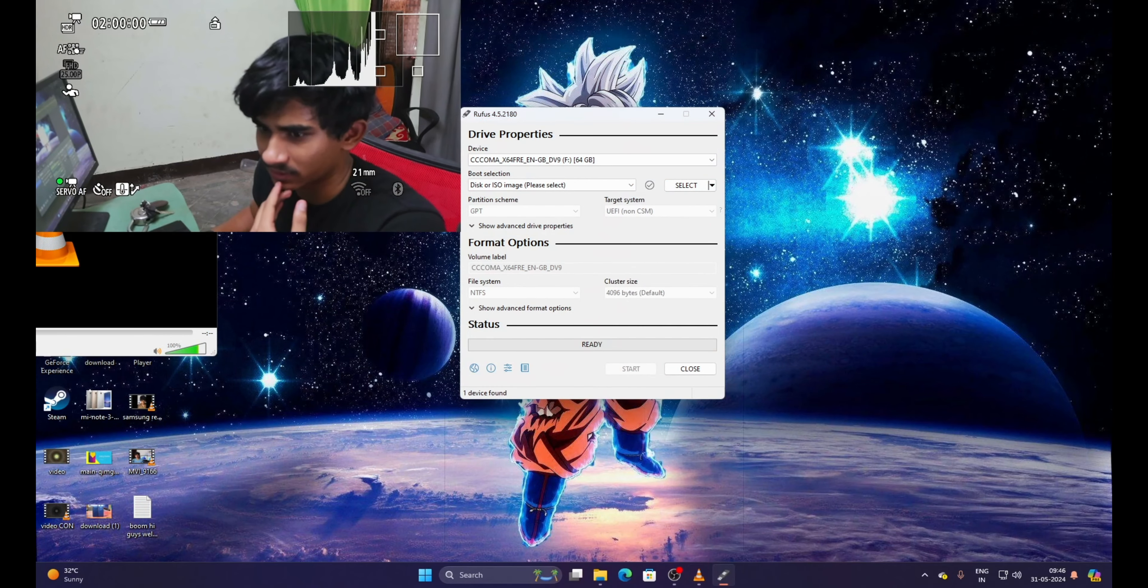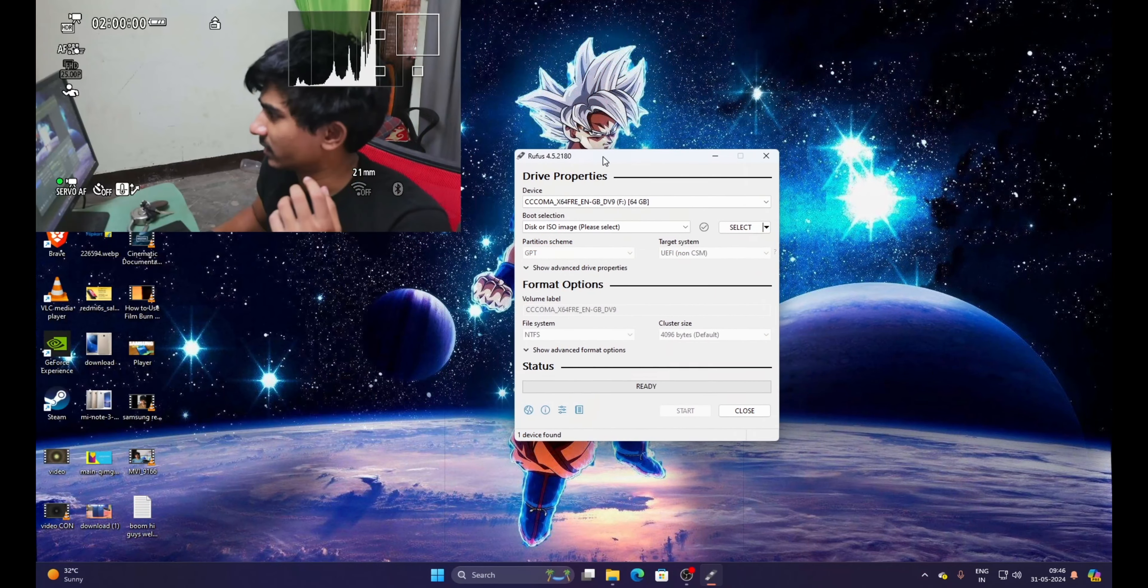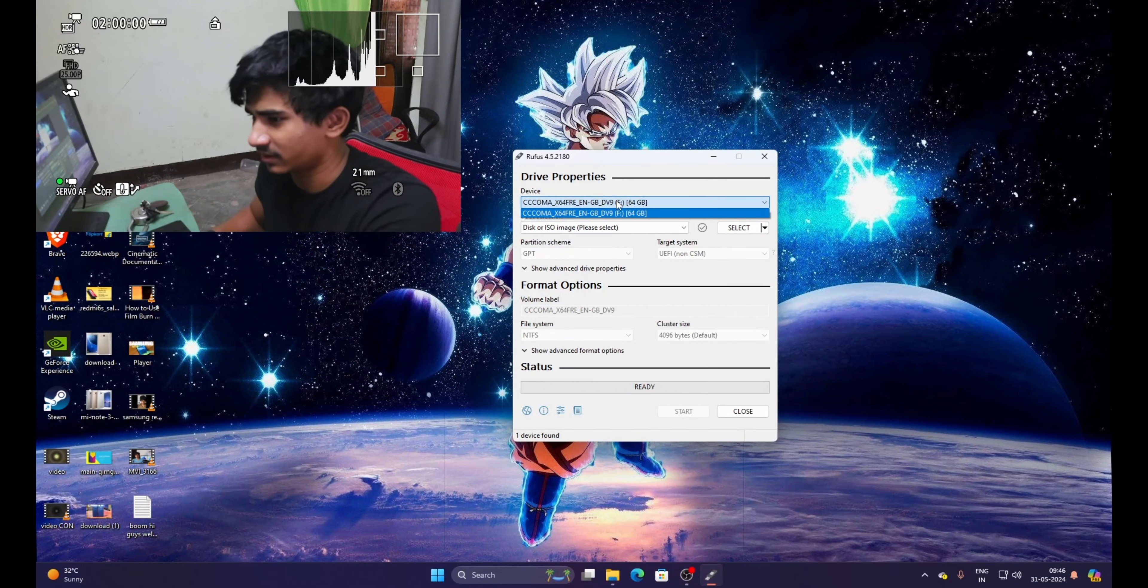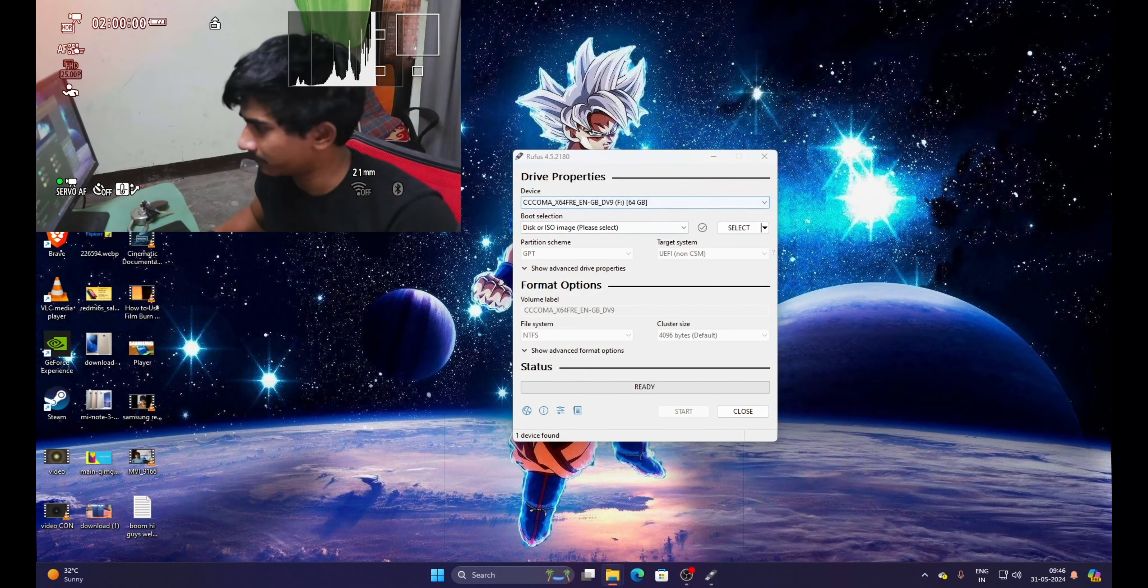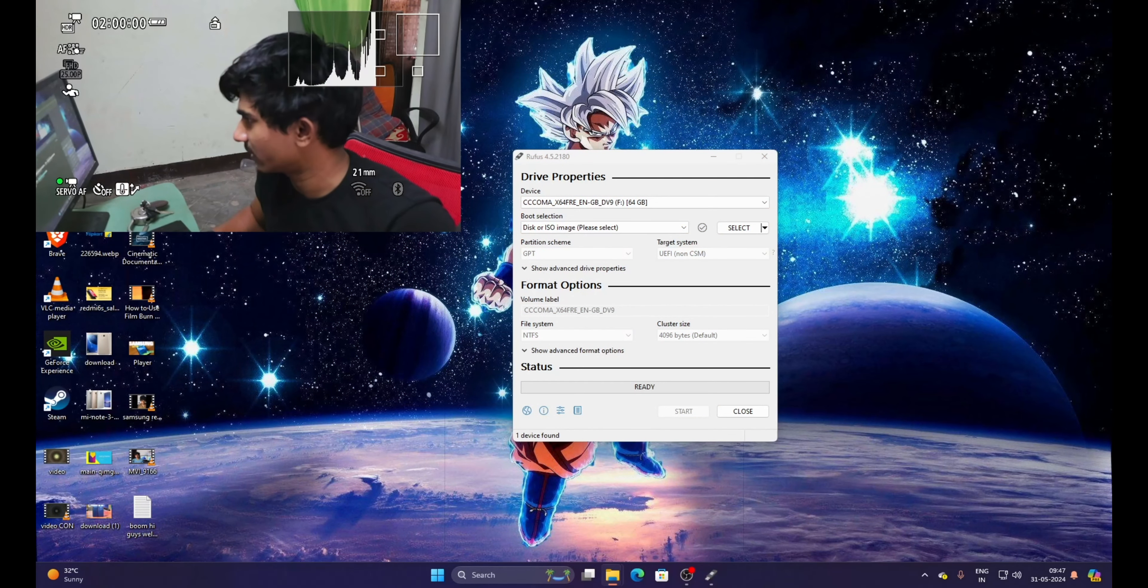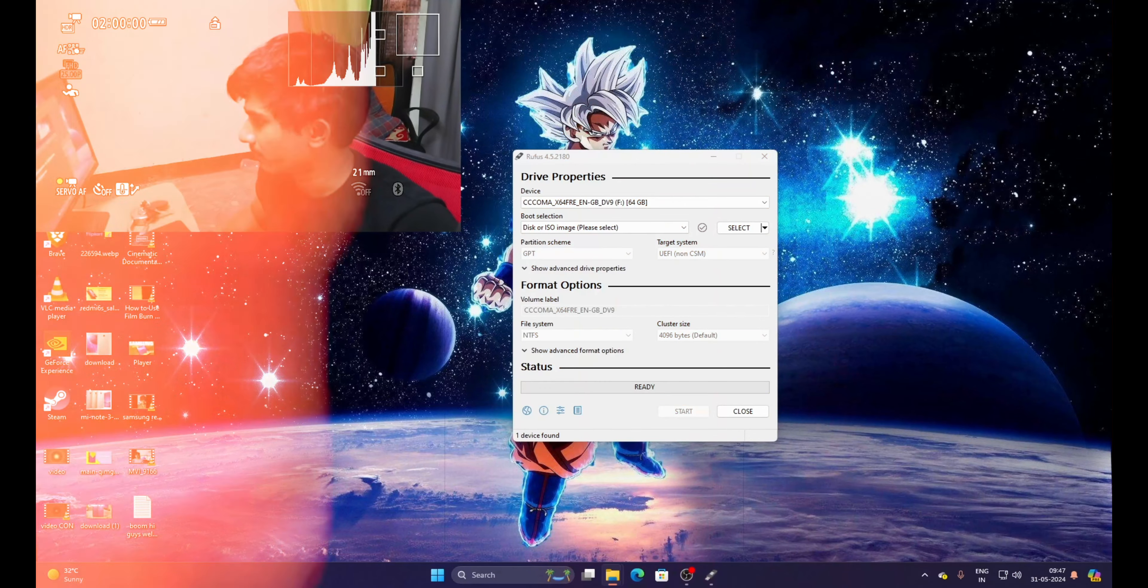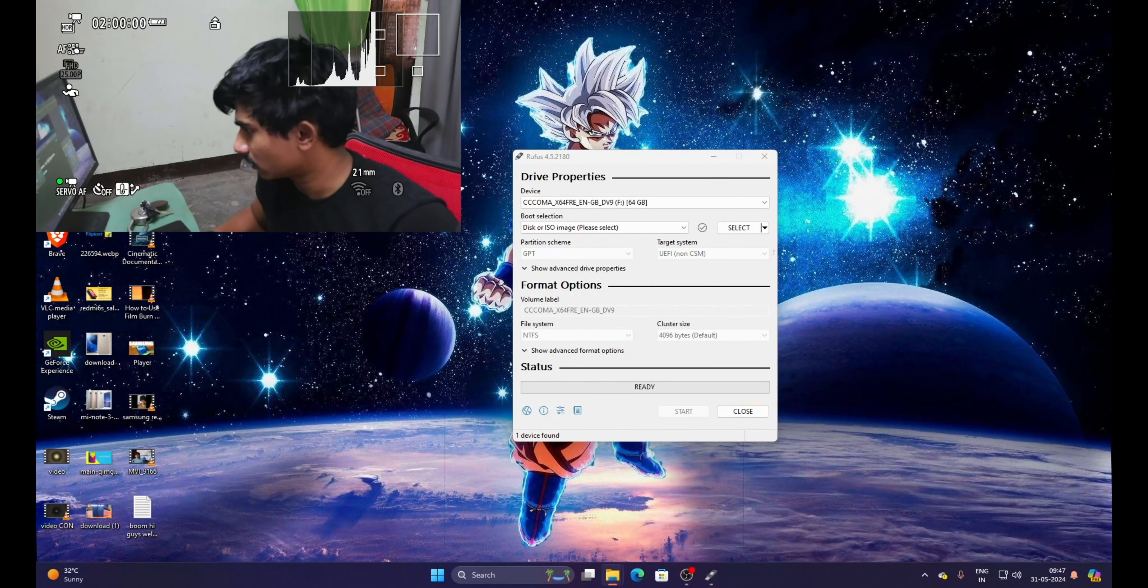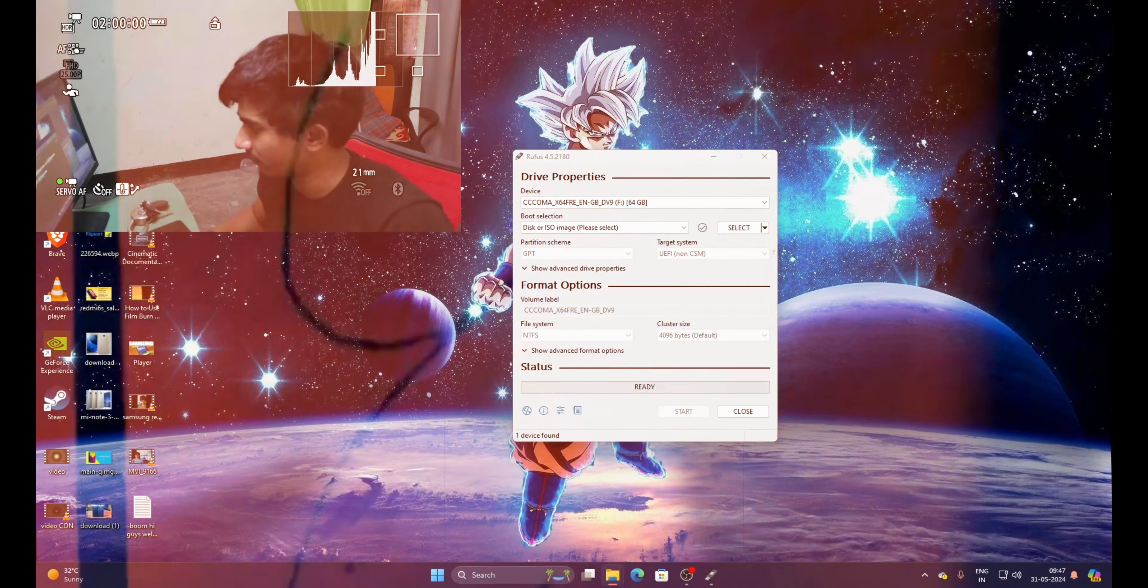I'm just going to exit this. Close all. As you can see, this is the interface. Now as you can see, this is the pen drive which I want to make a bootable device. This is a 64GB pen drive. Now I'm going to make it a bootable device. This is the device name. If you want to rename, I'm going to click F2 and name it as Intek.